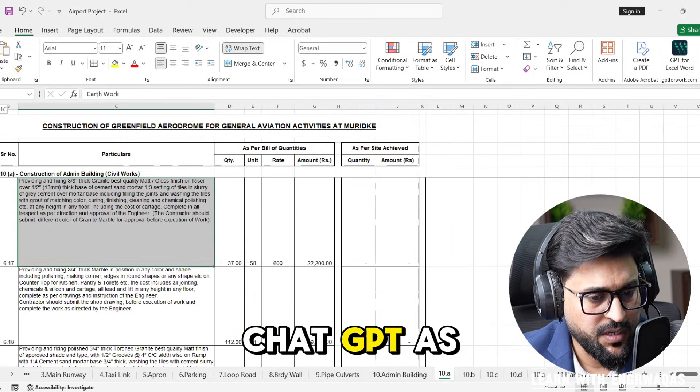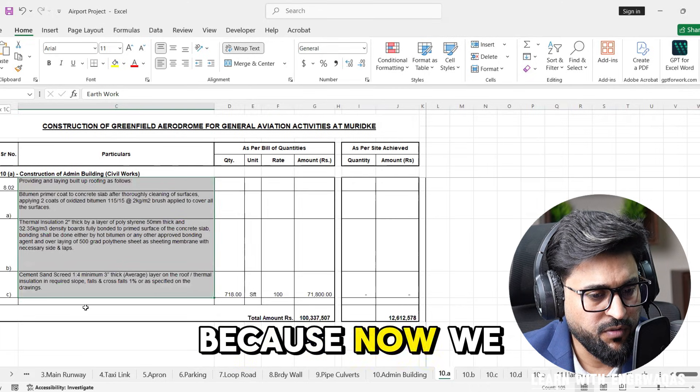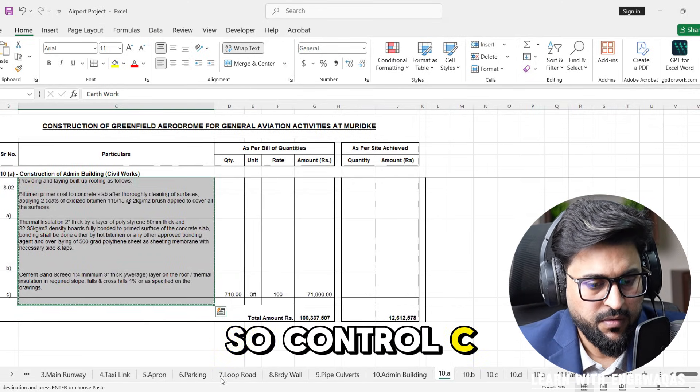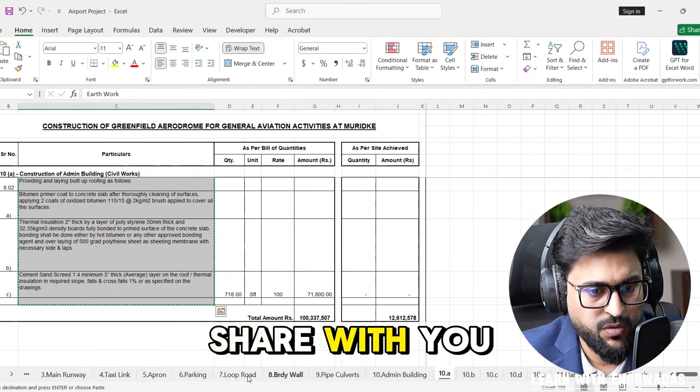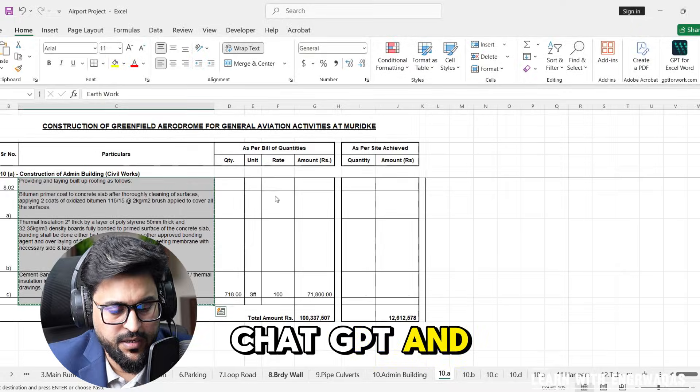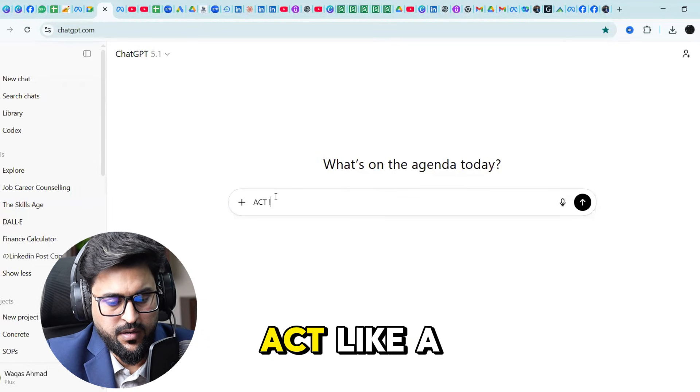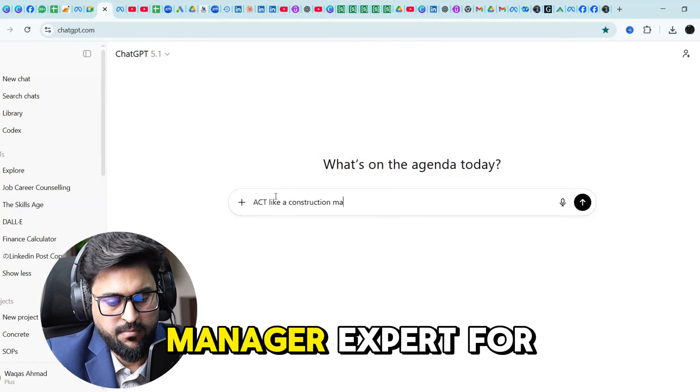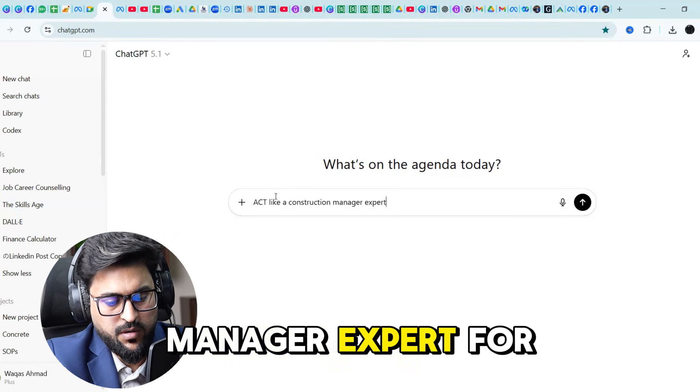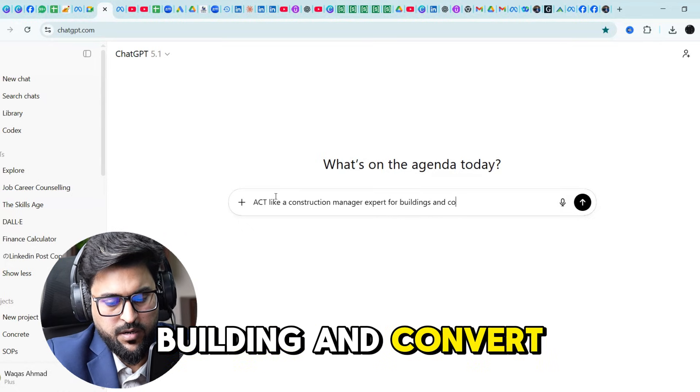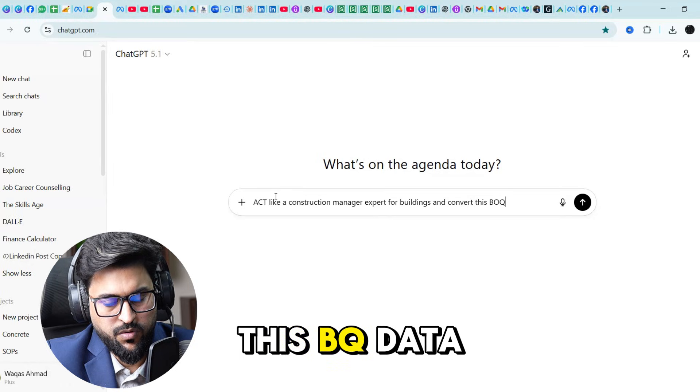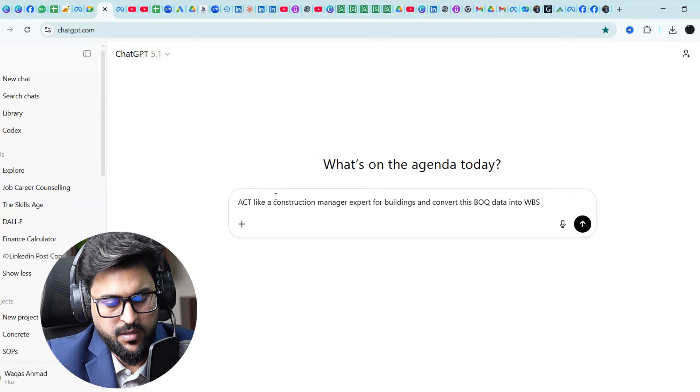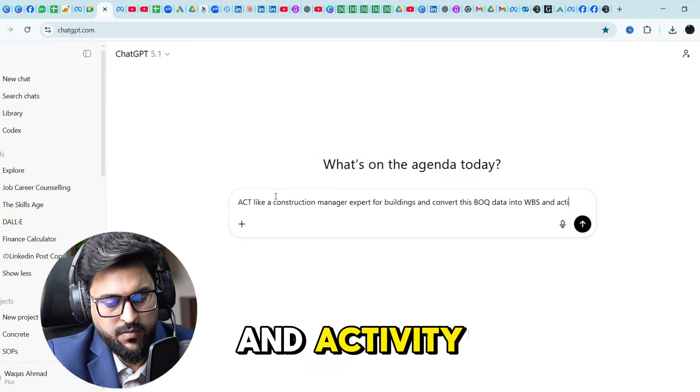I'm going to share with you, just take this one. I'm using chat GPT. You can also use this because now we are living in AI era. So I'm going to share with you, here is chat GPT. Act like a construction manager expert for building and convert this BOQ data into WBS and activity in node format.